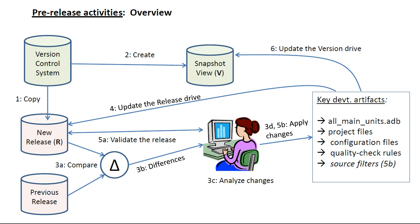Towards the end of each release cycle, after all developers have committed their code to the version control system, the Release and Configuration Manager applies a number of important steps to each subsystem. Many of these steps are completed with the assistance of program scripts.